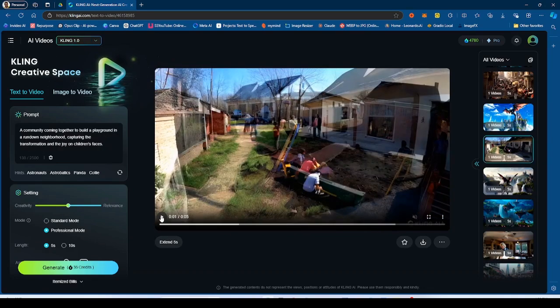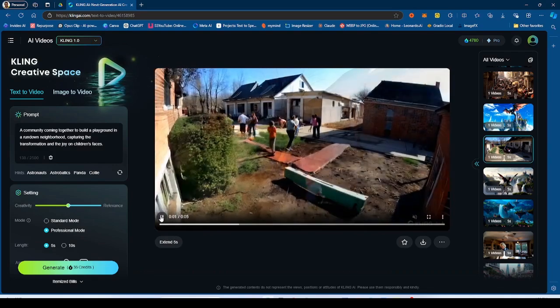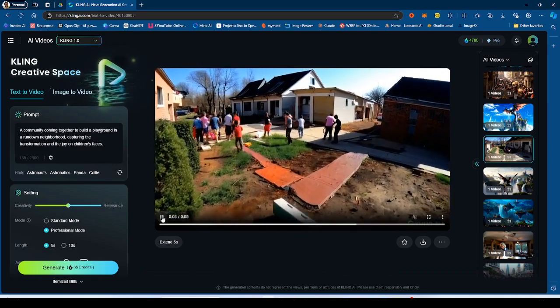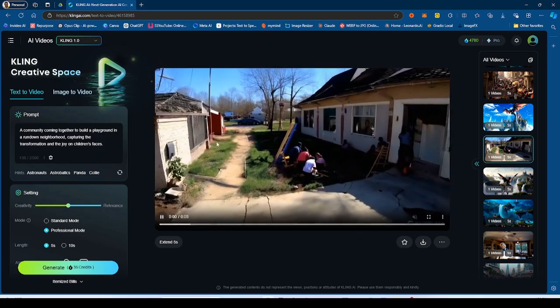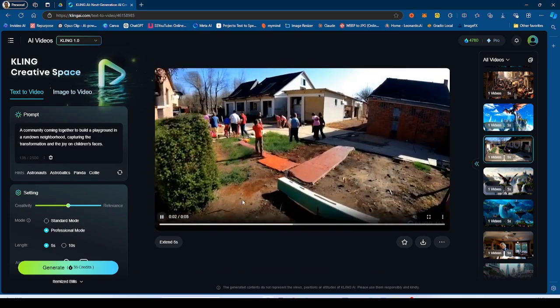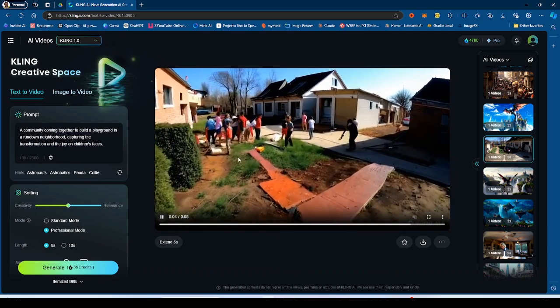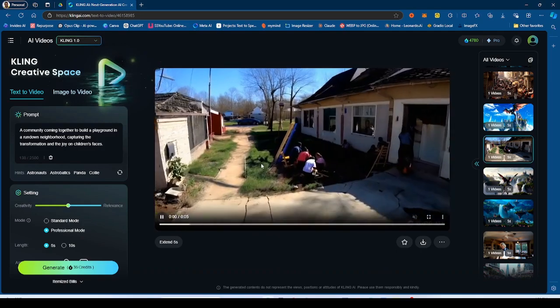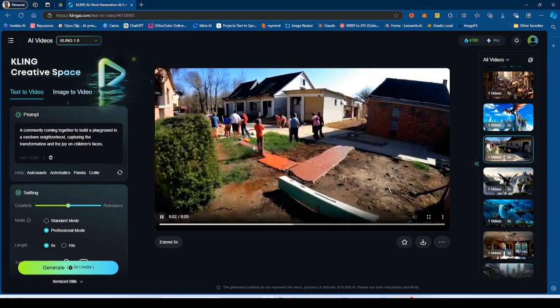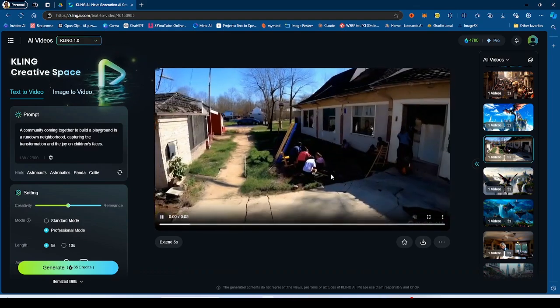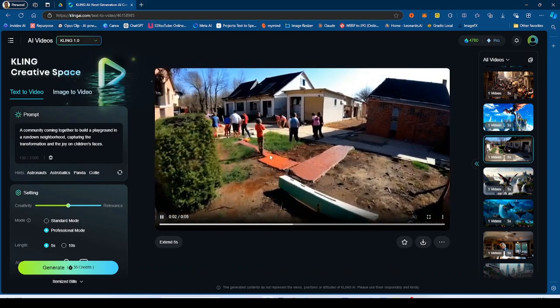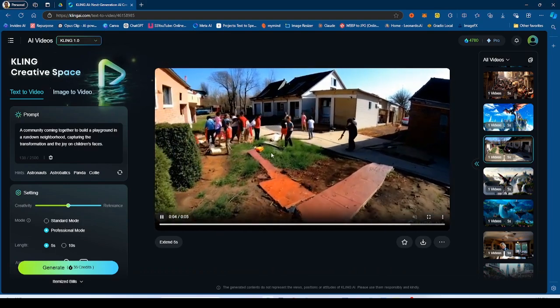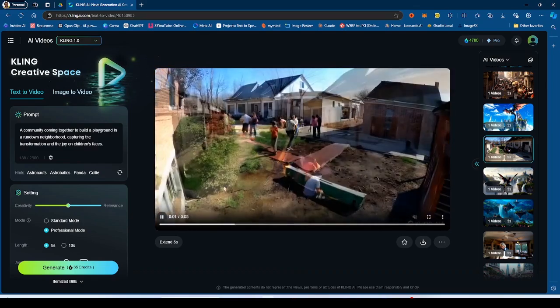So this one is a community coming together to build a playground in a rundown neighborhood. So this was what 1.0 generated, Kling 1.0. And yeah, I mean, this is what we have right here. A lot of morphing going on, people not really moving coherently, but it does show the image of houses and this actual rundown neighborhood and people actually around.